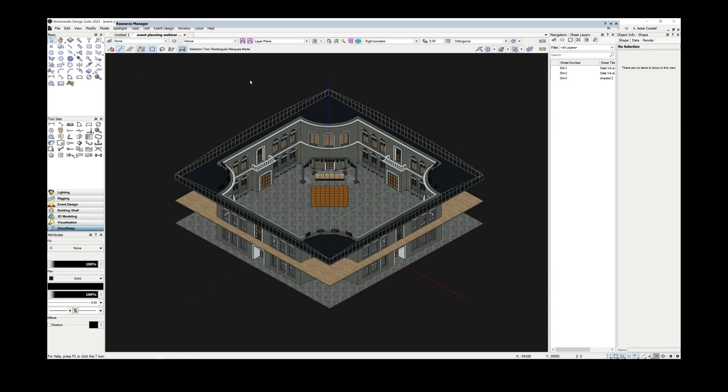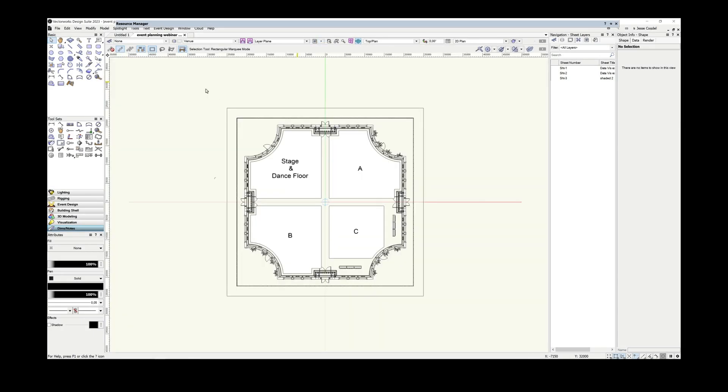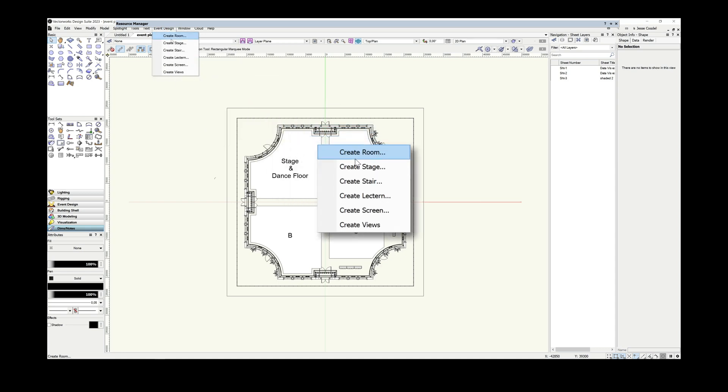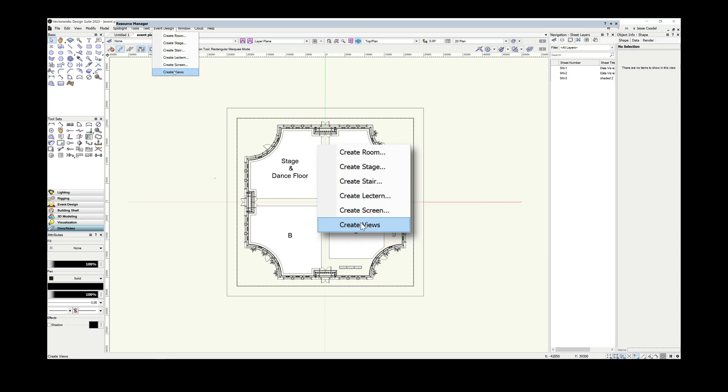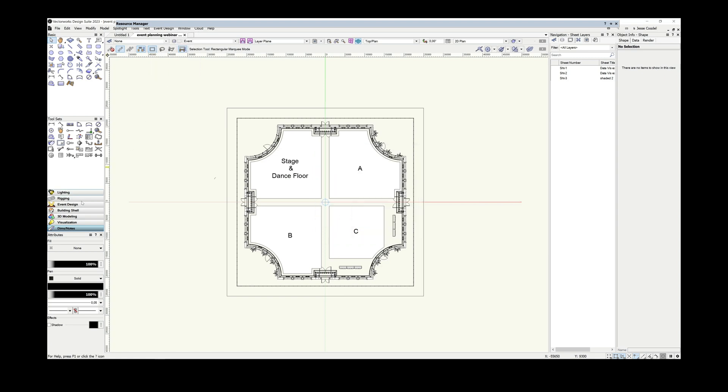As you can see, my venue model is fairly complete, and I've already used the 2D drawing tools to define the rough areas for my gala layout. Spotlight has a range of tools and features to aid your event design and planning process. Since today's focus is data and how to use it for event planning, I'm not going to go through all of them in detail.